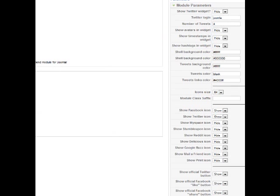I've already installed this module into another website. I'm not going to show you how to install it. If you don't know how to install modules, then I suggest you go away and learn how to do it, because you're not going to be able to do this if you don't know how to install a simple module. I've got the module installed — we'll have a quick look at the configuration.